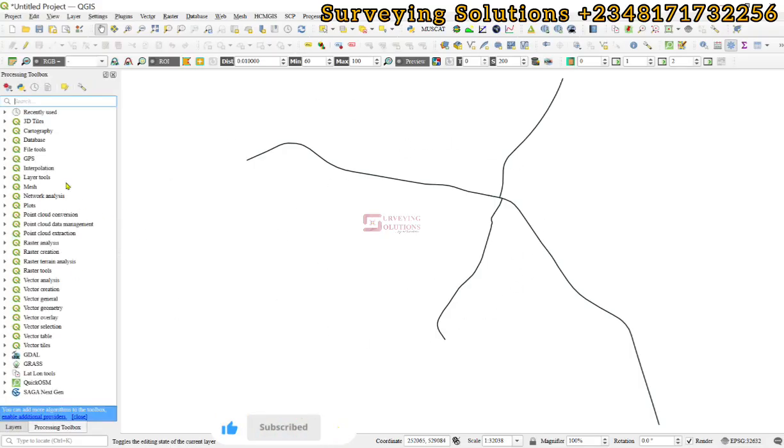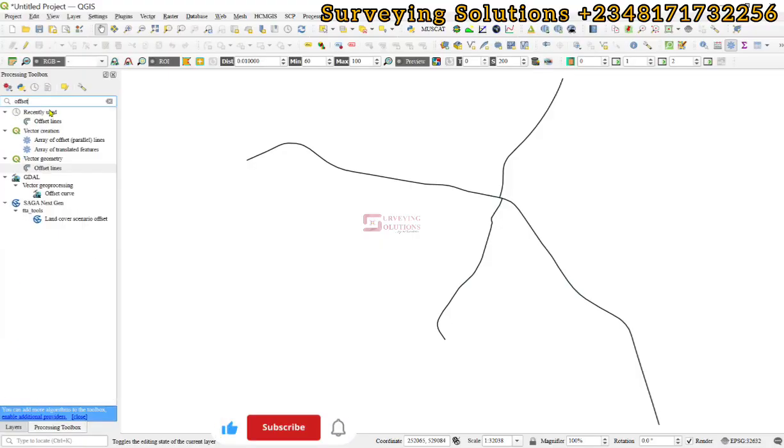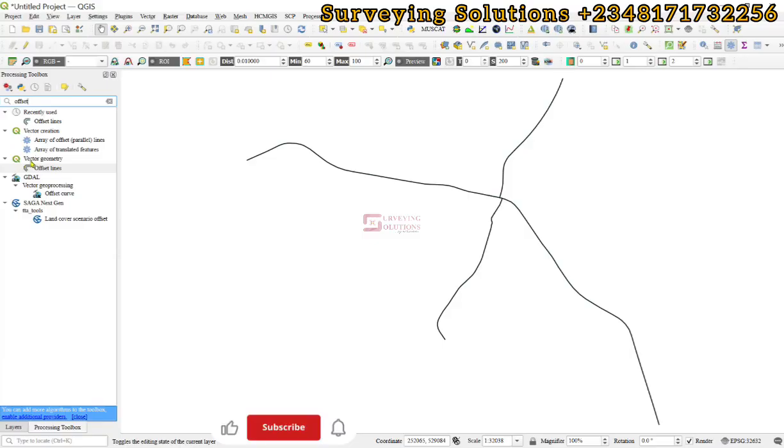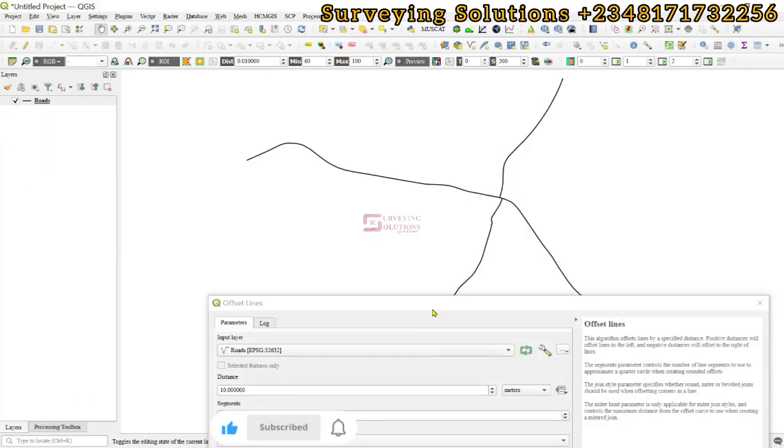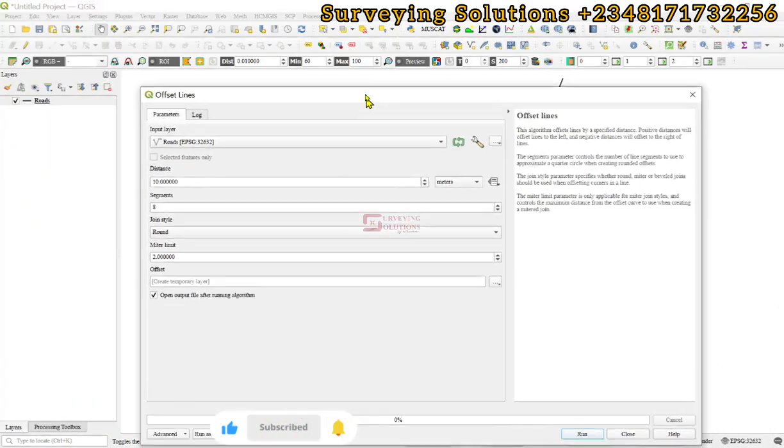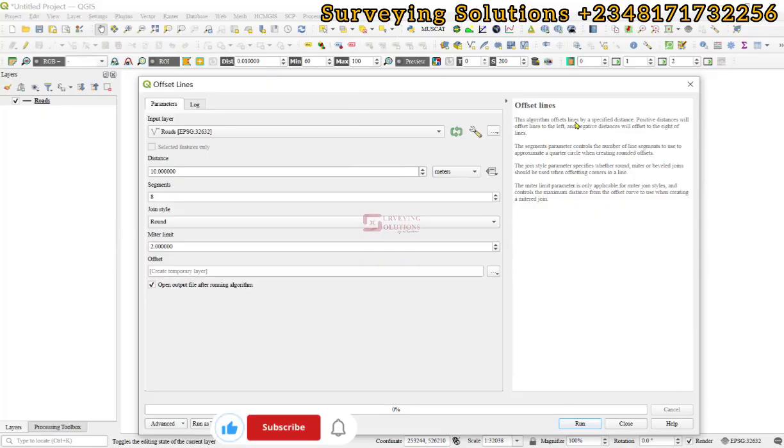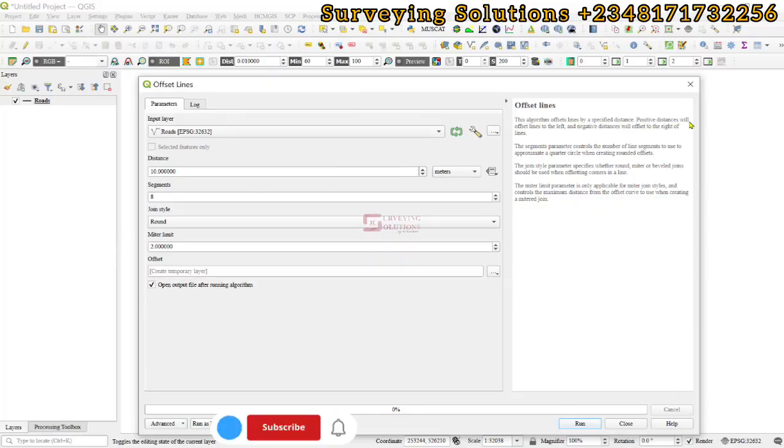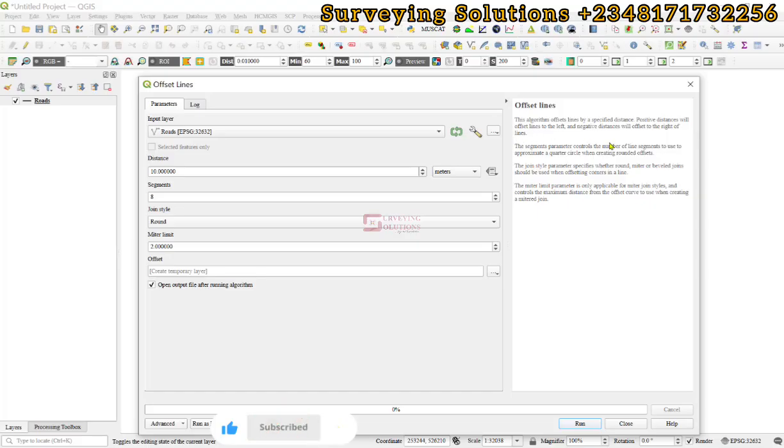We have offset lines under vector geometry. If you try to read what it does, it offsets lines by a specified distance. Positive distance would be to the left, while negative distance would be to the right of the lines. There are other parameters like the segments, the joint style, the meter limit.